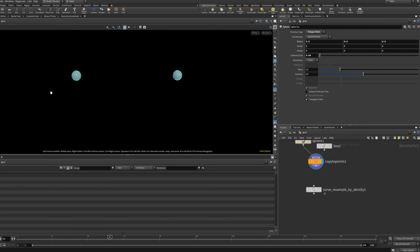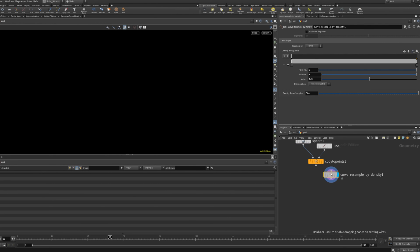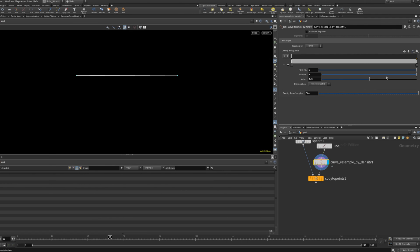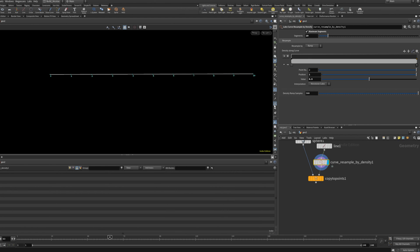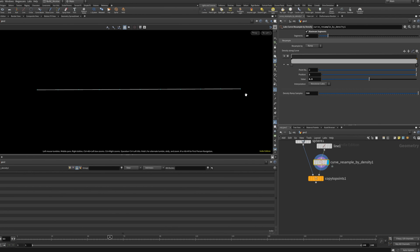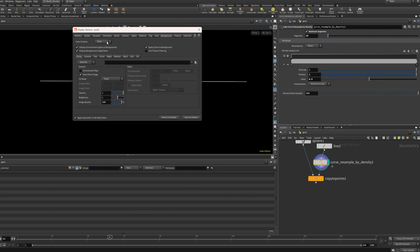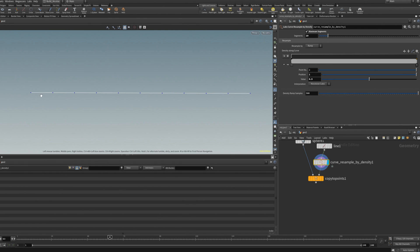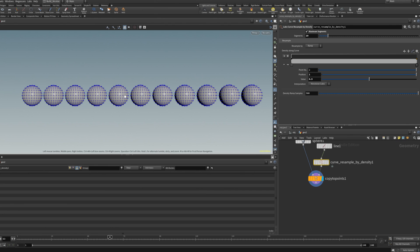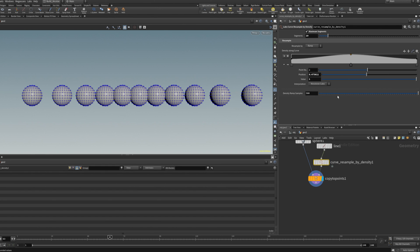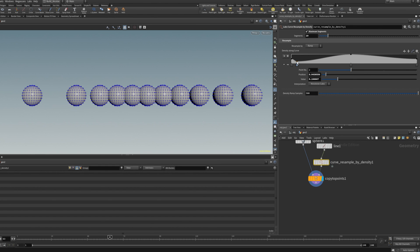So we wire in the Labs Resample by Density node. If we click 'maximum segments' you'll see it creates the number of segments we set. Let's say 10 points — so we have 10 spheres, imagine these are birds, sitting exactly the same distance apart. Now if we want to break that uniformity, you can use this ramp to set points and change the density of the curve, which is really handy to control.